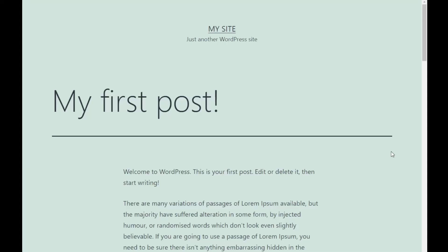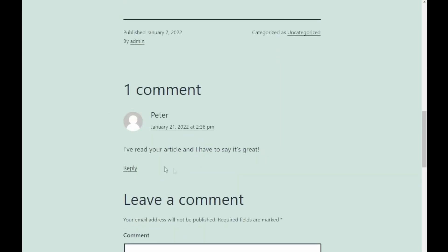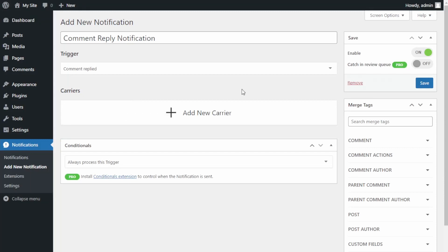For example, in one of my posts there is a comment by a user called Peter. A new user called Kevin goes to my post, sees Peter's comment, and wants to reply to it. When Kevin does, I want to make sure Peter receives an email notification that someone replied to his comment. Note: you can only select one trigger per notification — if you need an additional trigger, you will need to add a new notification.